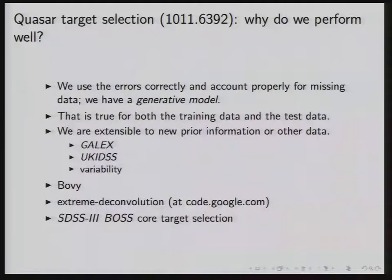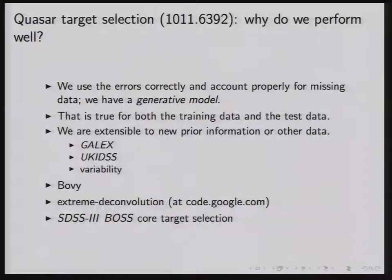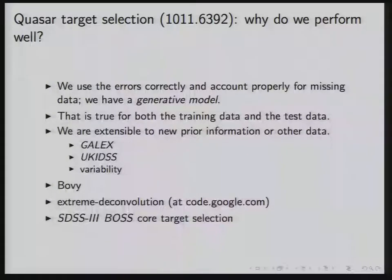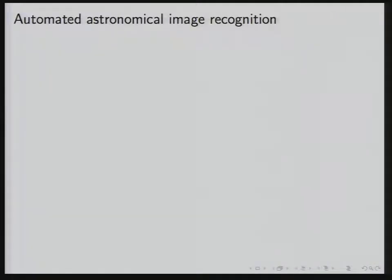The reason we perform well is that we use the errors correctly. Probabilistic models have a lot of value beyond performance — as a scientist you take other kinds of data and want to include them in your inferences. It's trivial if you have a likelihood function: you just multiply in the likelihood functions of other available data and that improves your classifications. The final target selection uses all data that are available when they are available. We're on code.google.com if you want to use our code. I'm going to break here and we'll do the third part in five minutes.